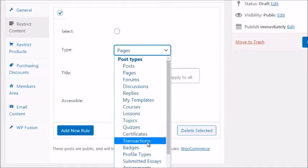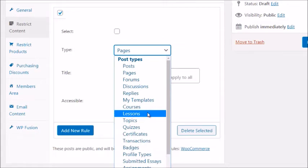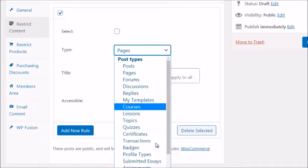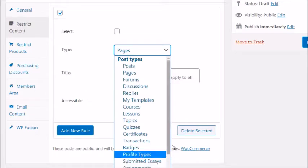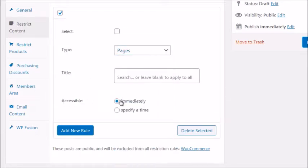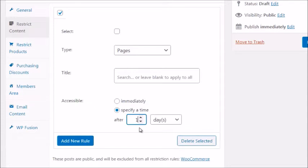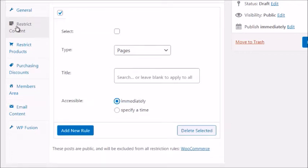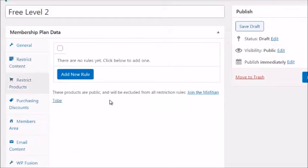Restrict Products is similar to Restrict Content but applies to whatever products you've added to your WooCommerce shop. If you leave it blank, members have access to all products — which is not what you want for a free level. For a basic free-then-paid setup, you won't really need to configure this section, so you can simply delete the selected rule.